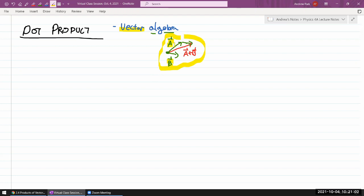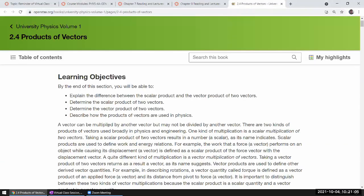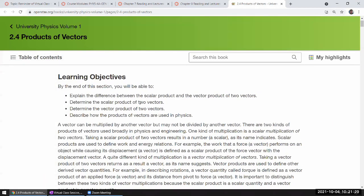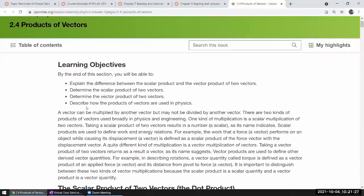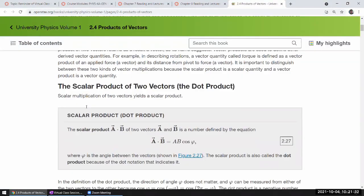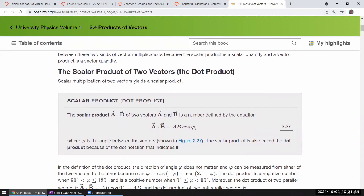Chapter 2 actually covers more things about vectors that we kind of skipped back then. I didn't give you any homework question that directly referred to it. All of that is in section 2.4 — products of vectors. Today, I want to cover one half of what's in section 2.4, because it covers two different types of products.